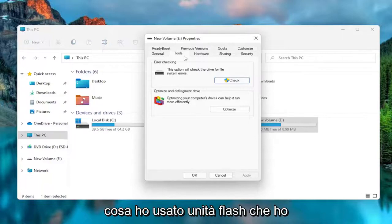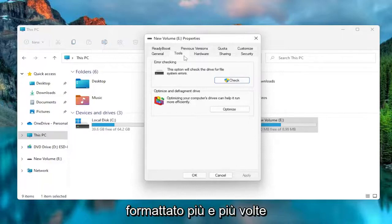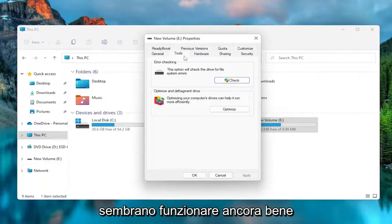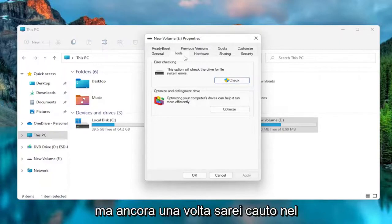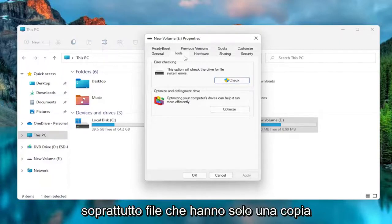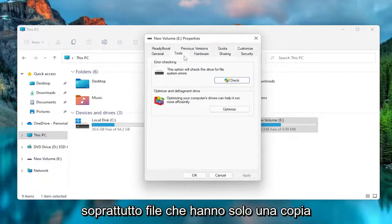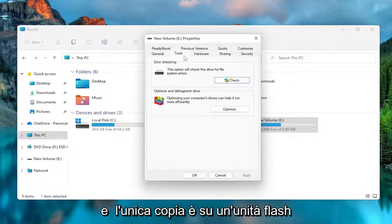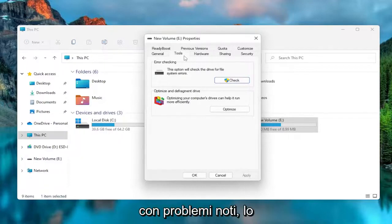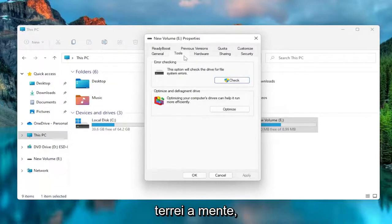But, you know, I have used flash drives I've formatted over and over again. They seem to still work okay. But again, I would just be cautious about putting, especially files that only have one copy, and the only copy is on a flash drive with known problems. I would just keep that in mind.